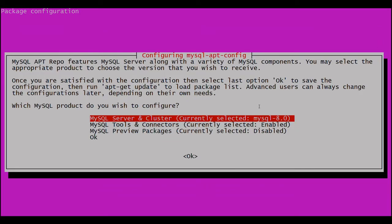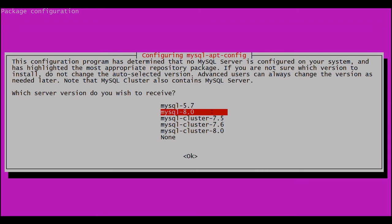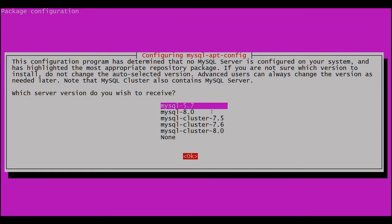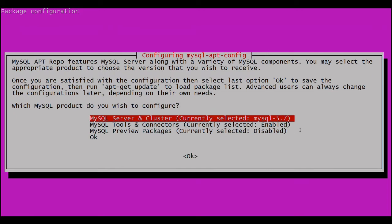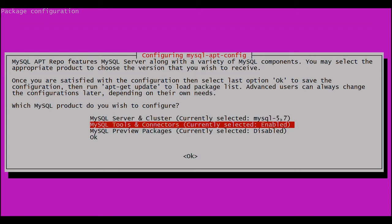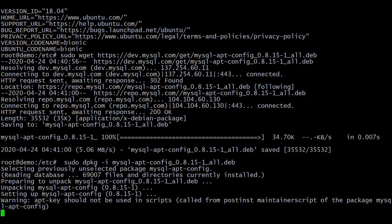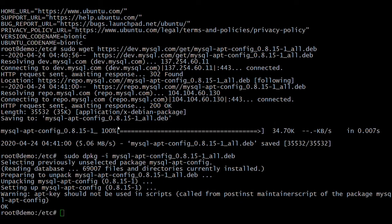Here we have to select which MySQL version to install. Click on this option. You have the option to select the MySQL version — click on the first option. It will ask which MySQL version to install. Here I am selecting MySQL 5.7. Click on MySQL 5.7, then click Tab, then OK. Then update the MySQL source list.